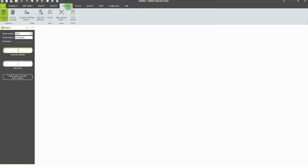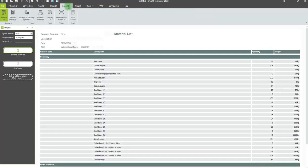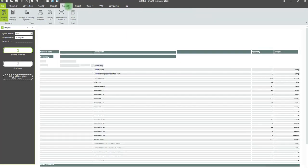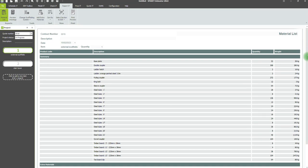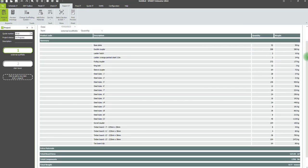The material lists can be found in ReportIt. They are generated automatically by the software based on your scaffold model and material configuration settings.